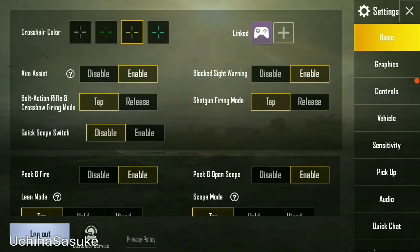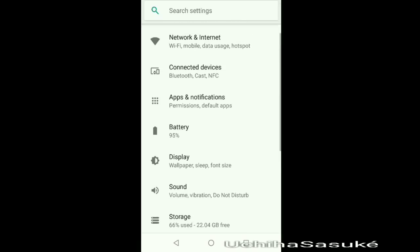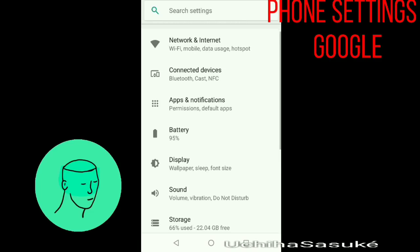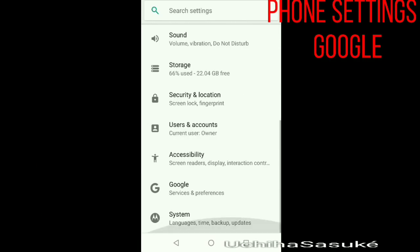As you can see, my account is logged in with Google. Follow the steps to remove it. Open your phone settings and scroll down, search for the Google option and click it.